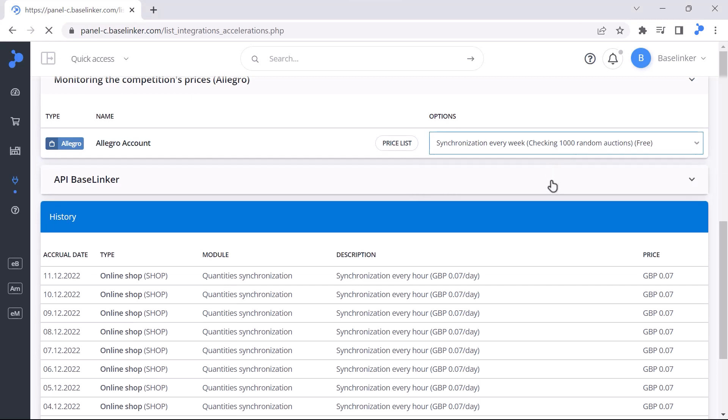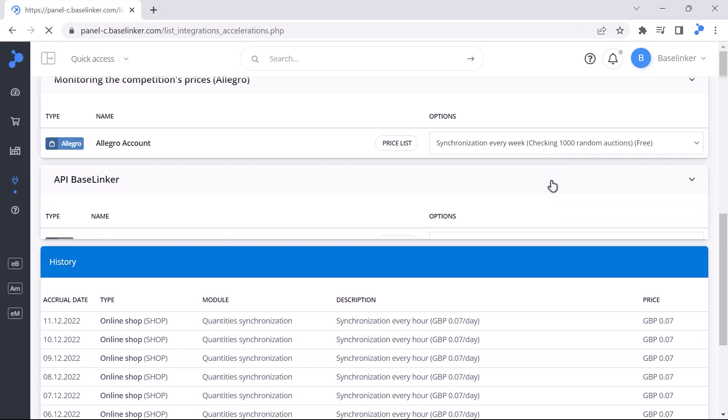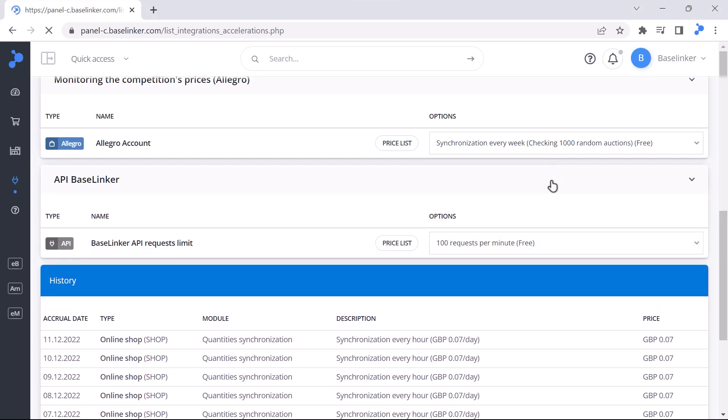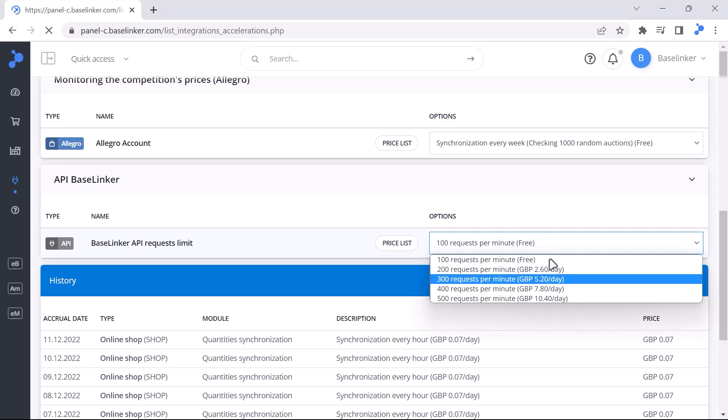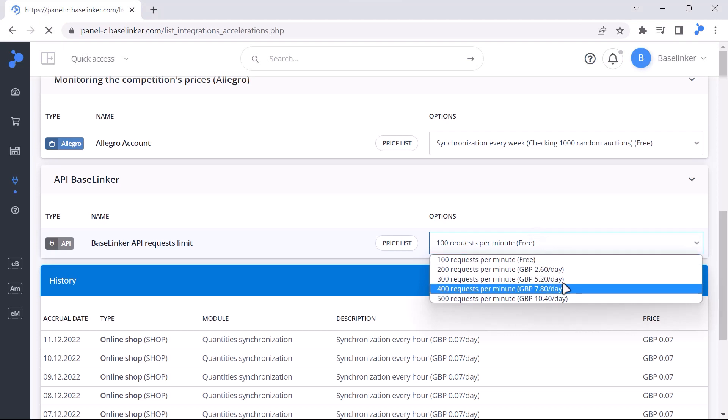The last setting relates to the limit of BaseLinker API requests. Using acceleration, you can increase it up to 500 requests per minute.